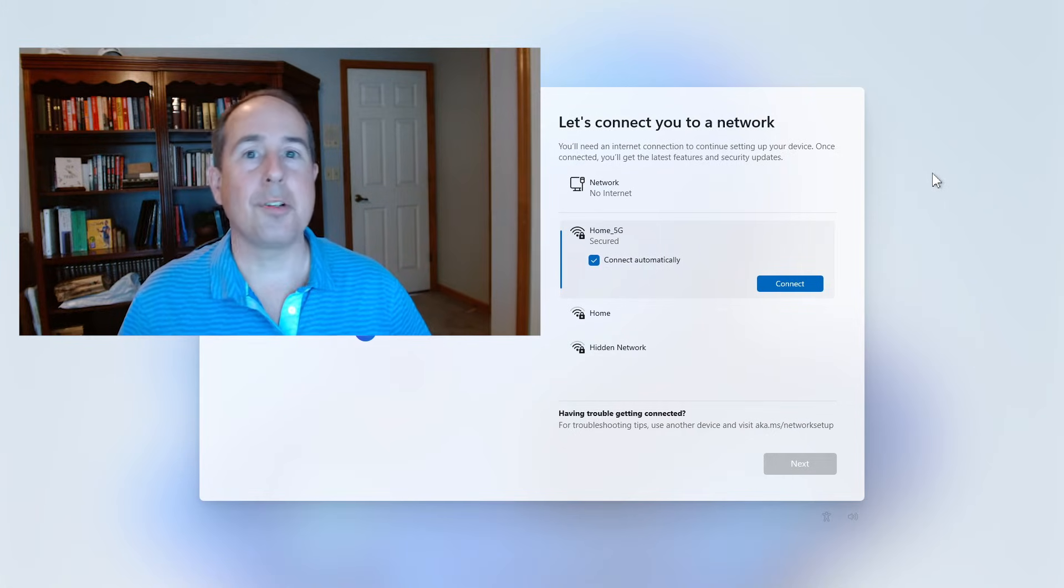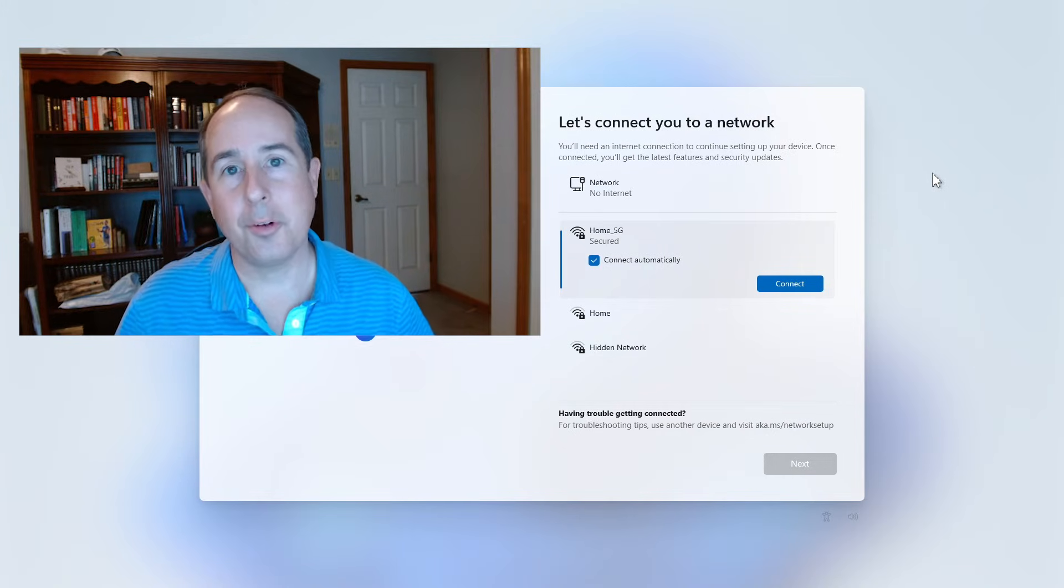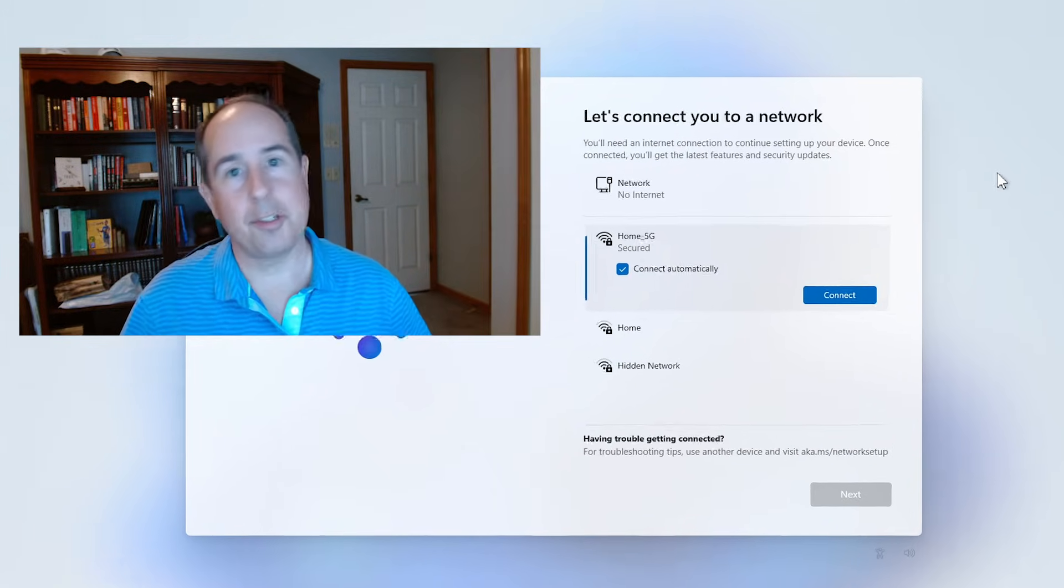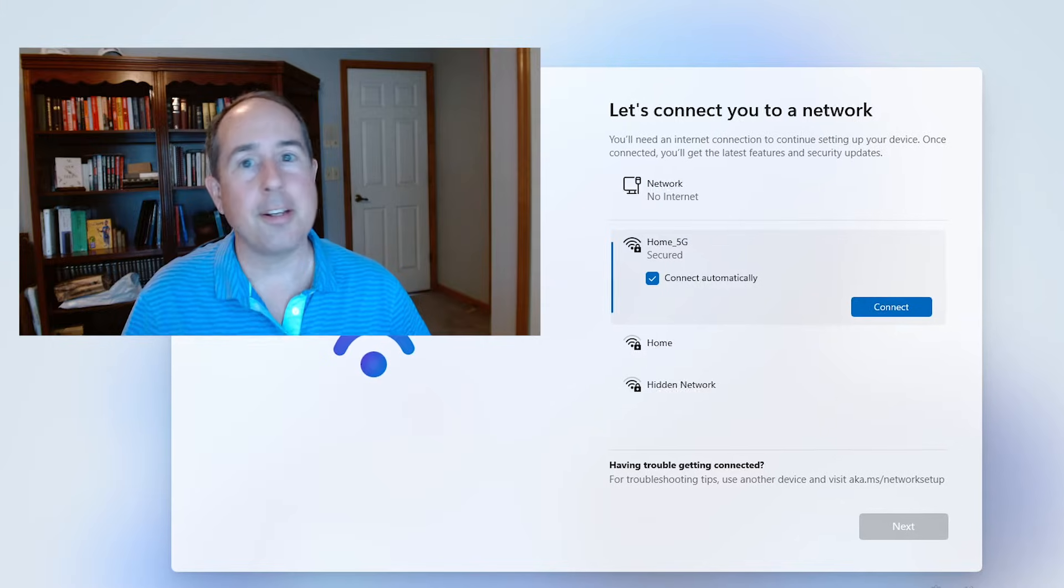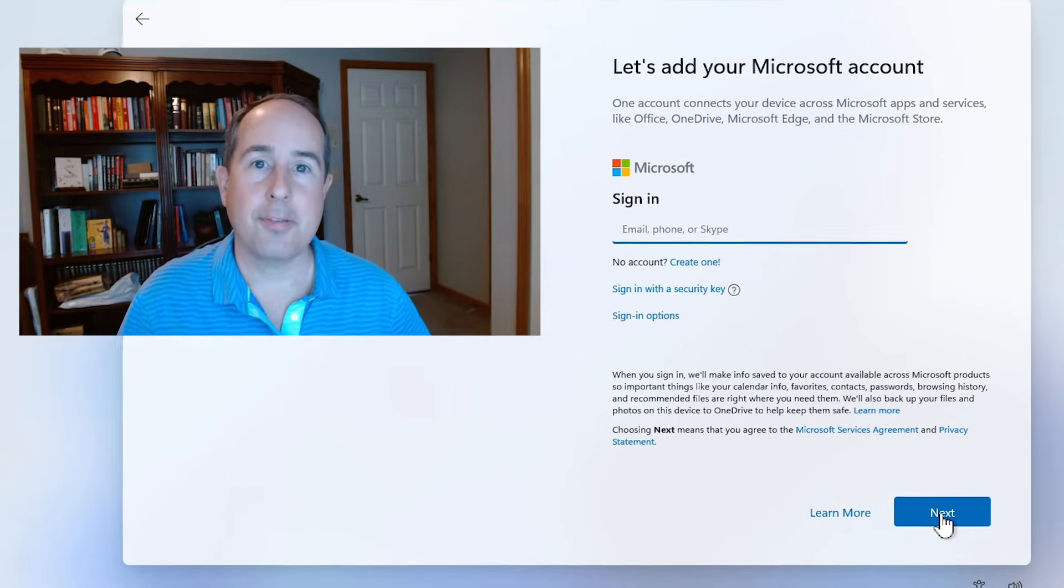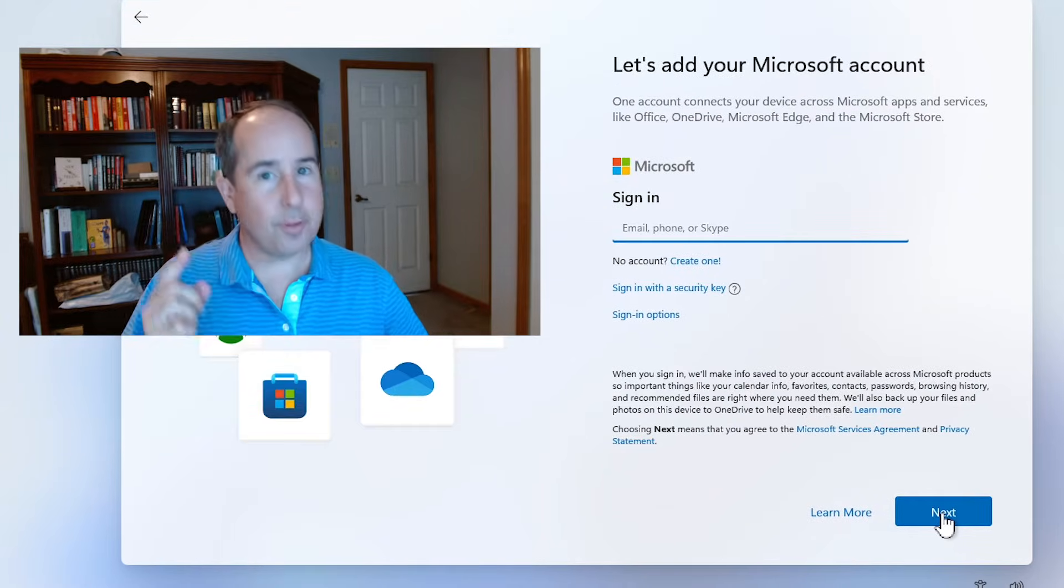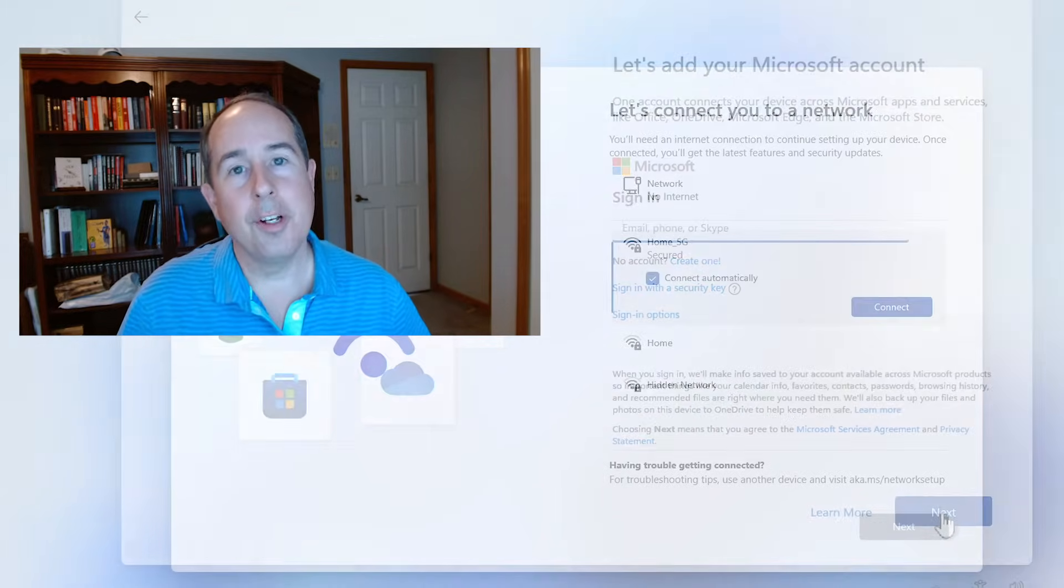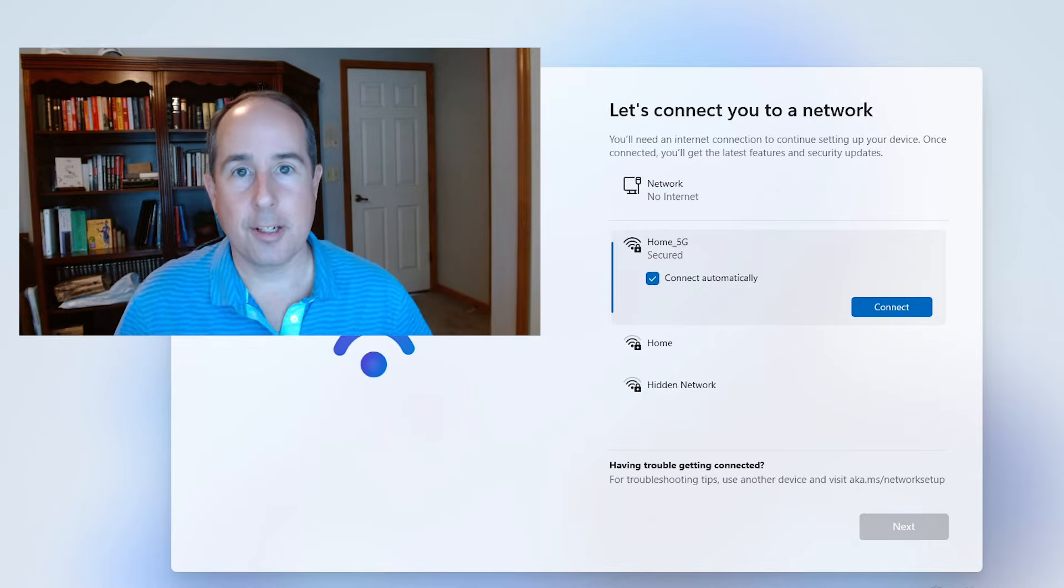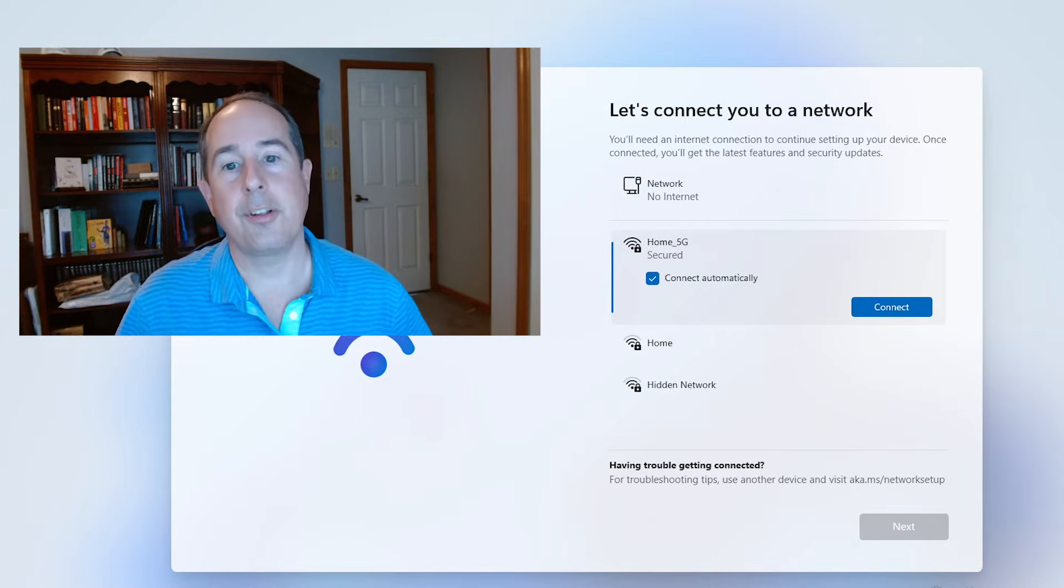If you're setting up a new Windows 11 computer and don't like how Microsoft is requiring you to connect to the internet and either join or create a new Microsoft account, then this video is for you. Let me show you a few tricks that I use when setting up computers for my clients.